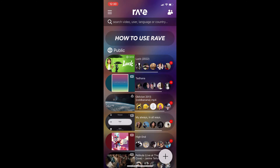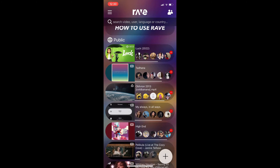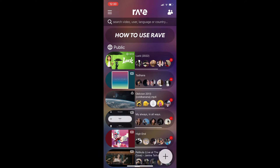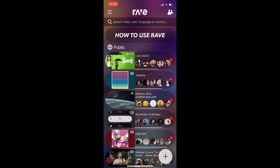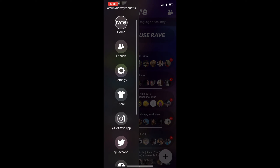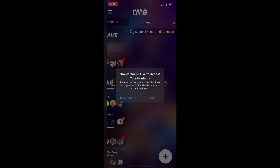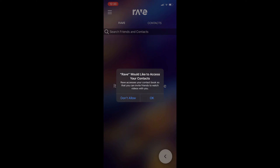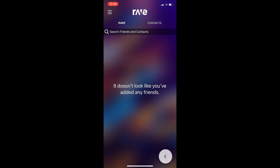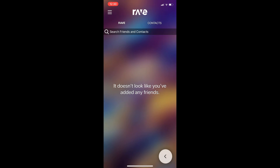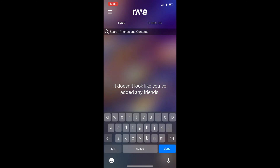Right after you've successfully logged in, you'll get redirected onto the Rave app. On the upper part you can search a video, user, language, or country. On the three dots on the side, you can go ahead and add friends — just click onto Friends and you can also give access to your contacts.